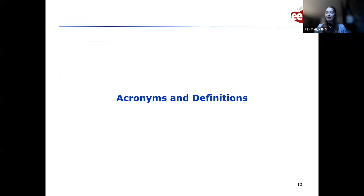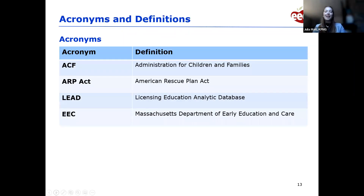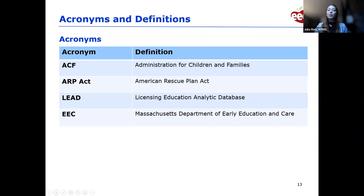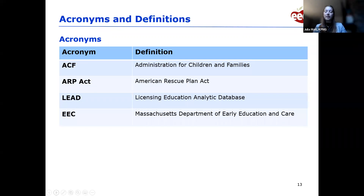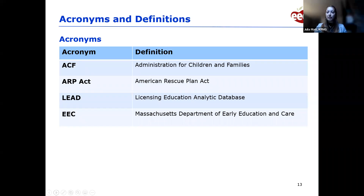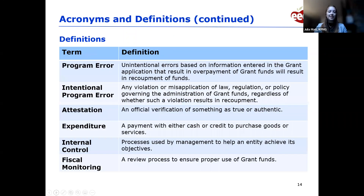Now we're going to talk about acronyms and definitions. EEC loves their acronyms and terms. While we're not going to go through every single term and acronym right now, we'll be referencing them throughout the presentation and the other presenters will explain each acronym or term when they use it. These presentations will be available in mid-April on the EEC website for your reference.